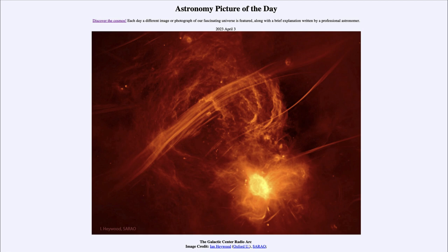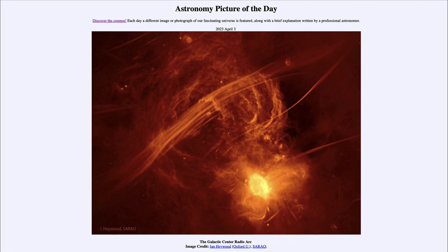Here we are looking using radio waves toward the center of our galaxy. This has to be done in radio waves simply because there is so much dust in the plane of our galaxy between us and the center that no visible light makes it through. If it did, the center of our galaxy would be an extremely bright object in the night sky — however, because of that dust, we do not even see it at all.